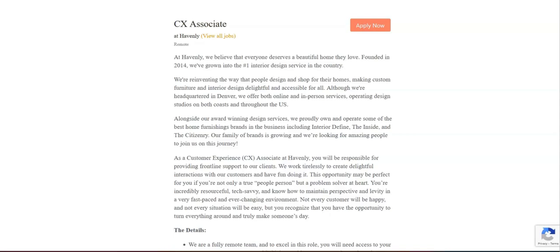You will collect and report customer feedback, suggestions, and recurring issues to the relevant teams within the company to help improve their services and products. You will collaborate with other team members, including sales, logistics, and product teams to ensure a unified and seamless customer experience. And you will follow company policies, guidelines, and best practices to ensure consistency in customer support and data protection.